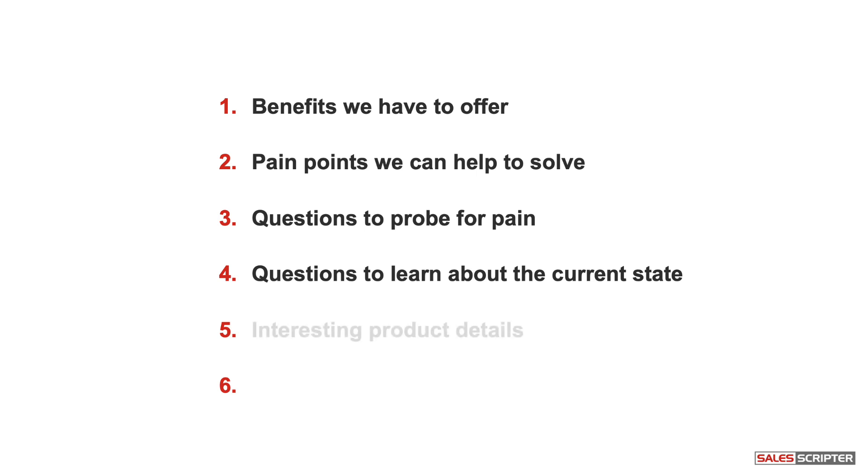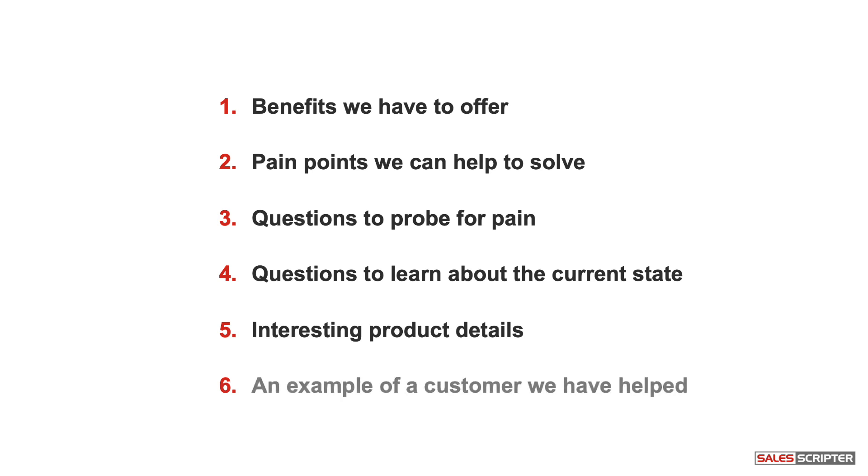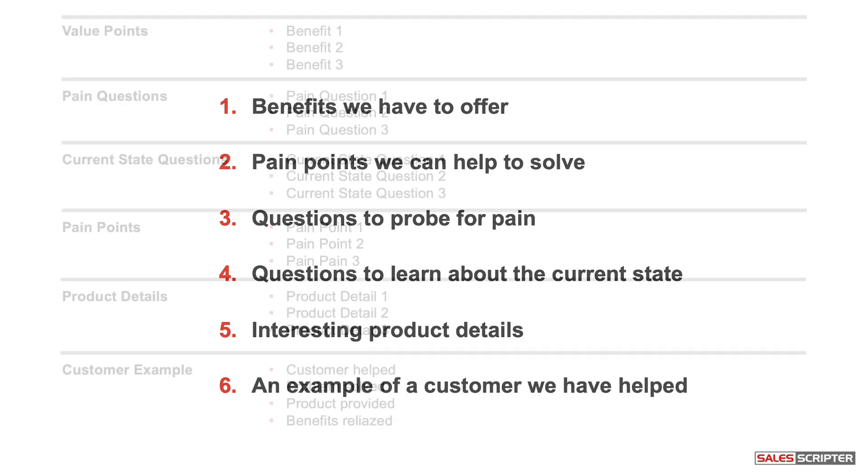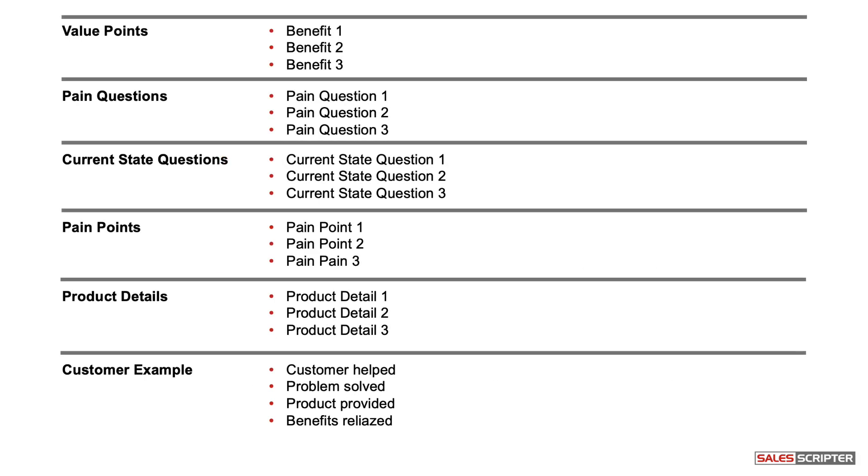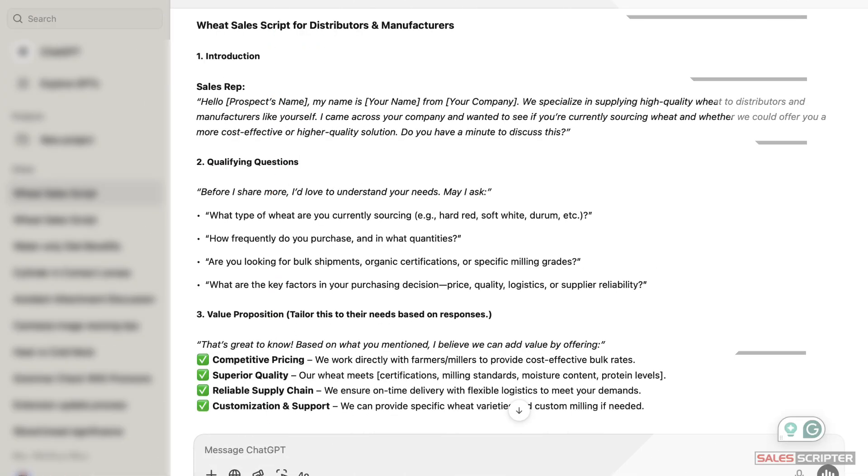More questions specific to the current state or what the prospect is doing today, sharing some quick, powerful details of the product or service we offer, maybe sharing an example of how we've helped someone else. If we can think of a few talking points in each of those areas, we can combine that with ChatGPT's excellent skills at sales copywriting to create a very powerful and effective sales script.